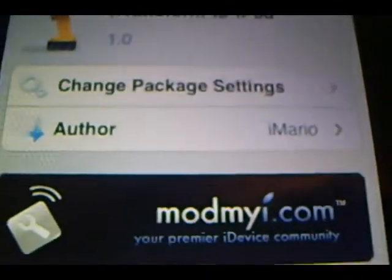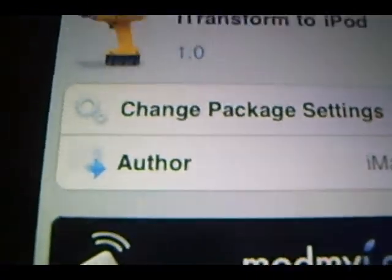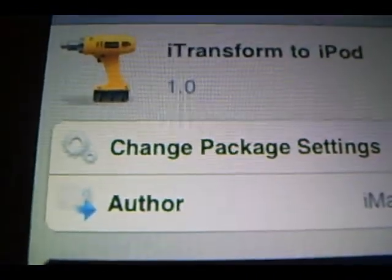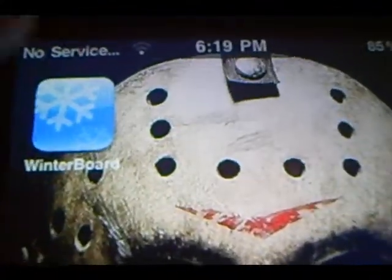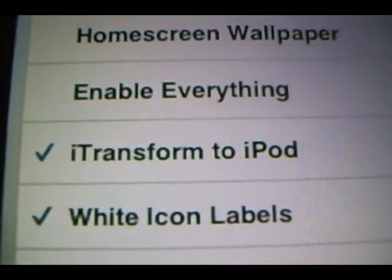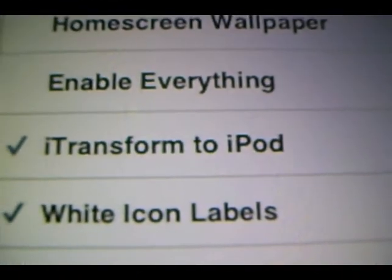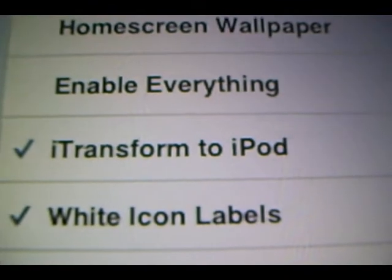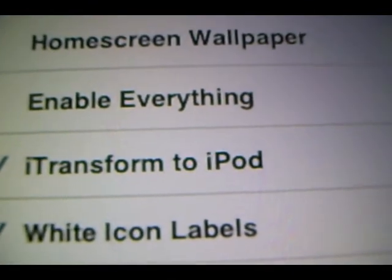After you guys have installed this, exit out of Cydia and open up Winterboard. Go to Select Themes and look for iTransform to iPod. Click on it and after you click on it, exit out of Winterboard. Then you are going to want to wait for your iPod to respring.